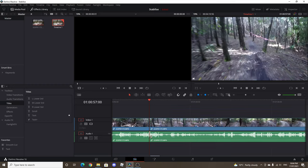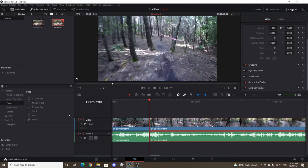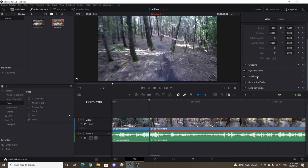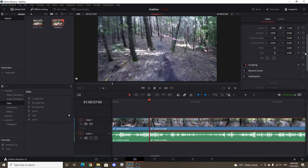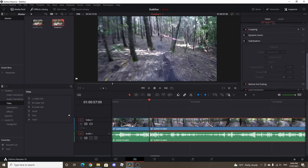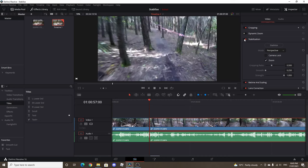So first things first, you want to make sure you're in the edit section of DaVinci Resolve and you want to highlight the clip that you want to stabilise. You then want to open up your inspector and scroll down to stabilisation, double click on that to make sure it opens up, make sure it's active as well.